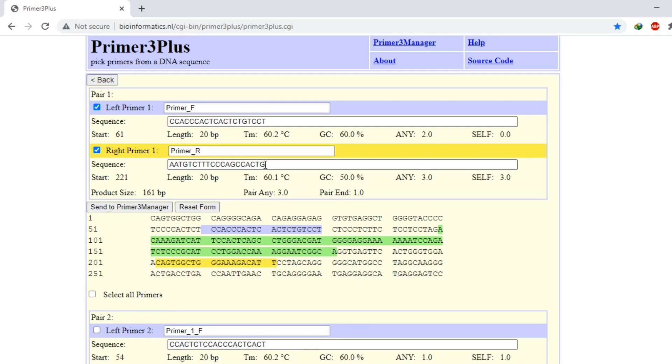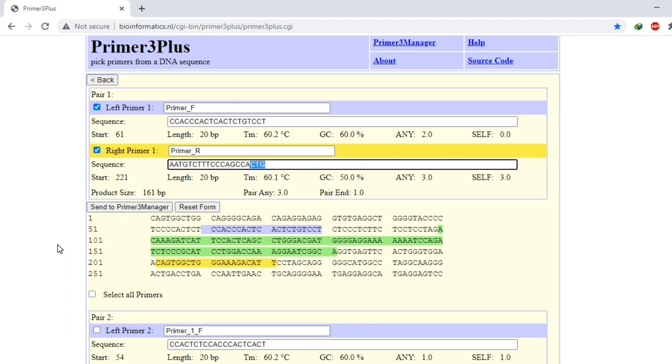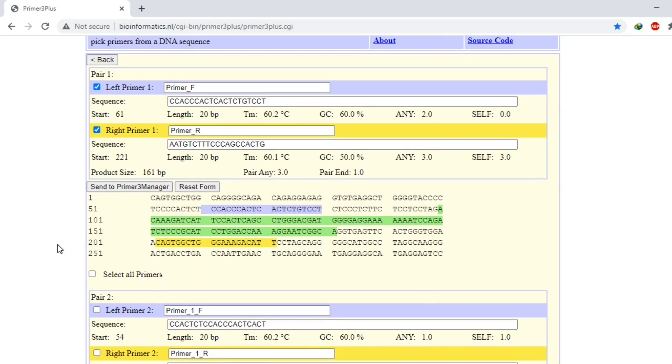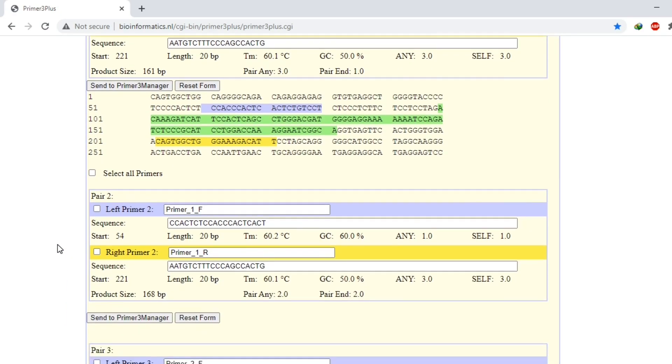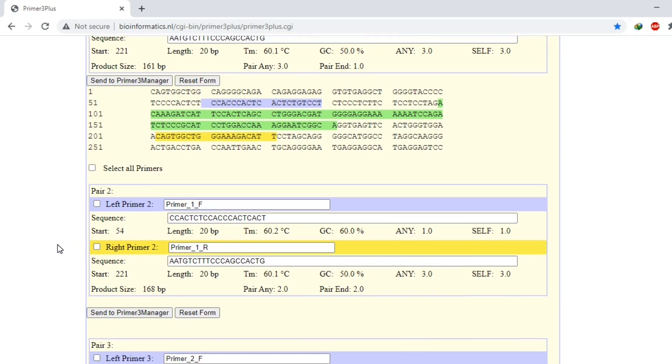But here are few other primers you can try and select any of the primers.